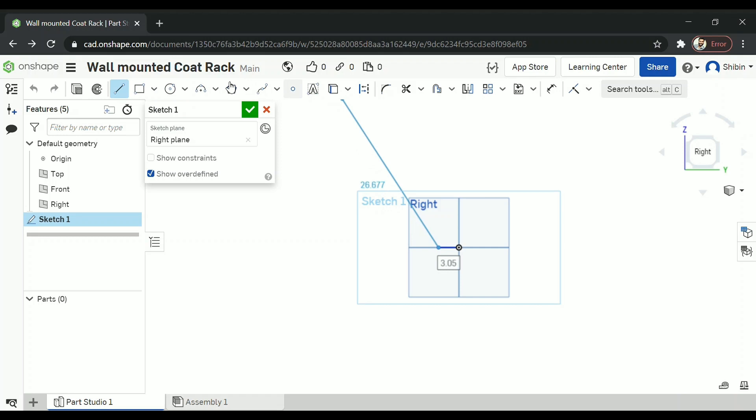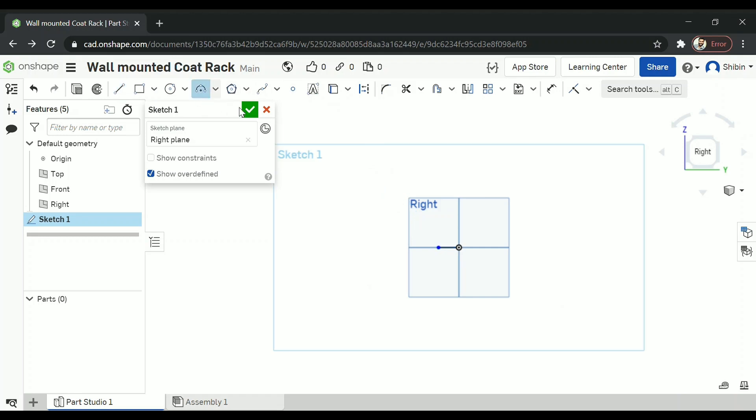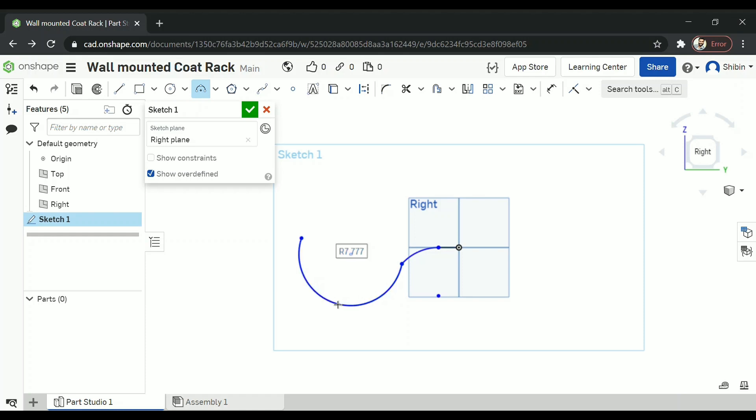And then click on the three point arc. First point here. Second point here. Third here. Now make another arc. Kind of something like this.